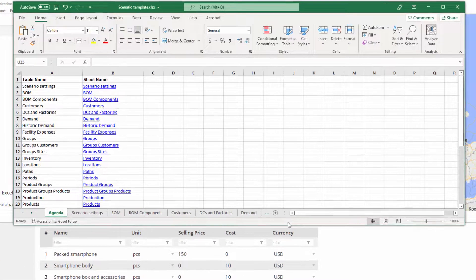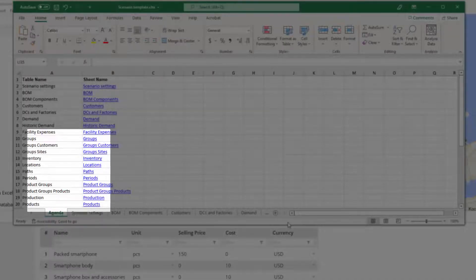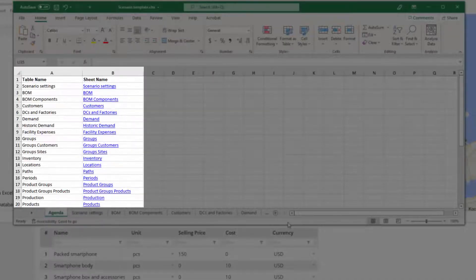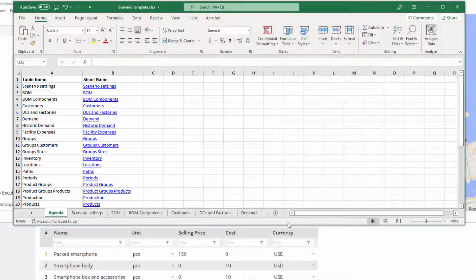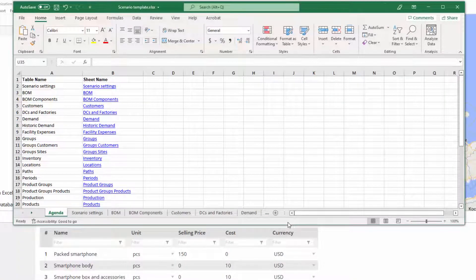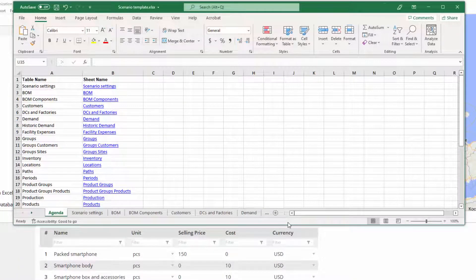The first thing we see is the agenda sheet with the list of all sheets this file contains. So do not remove or rename any sheets. Also, we do not recommend adding sheets manually. The exported scenario already contains all the required data examples.